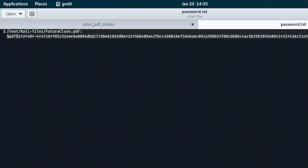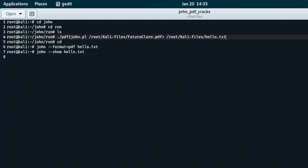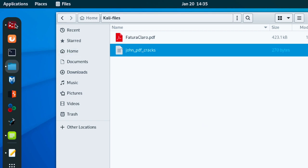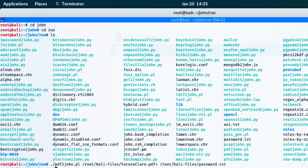Unfortunately John the Ripper has encrypted the password hash, so I need to decrypt it. I go back to my terminal, cd to root where password.txt is, then run john with the --format flag and the archive name password.txt, and press Enter.